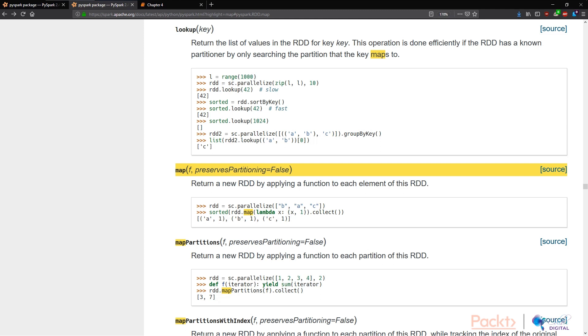There's a very simple example below in the documentation where it says if we parallelize an RDD that contains a list of three characters, B, A, and C, and we map a function that creates a tuple off of each element.